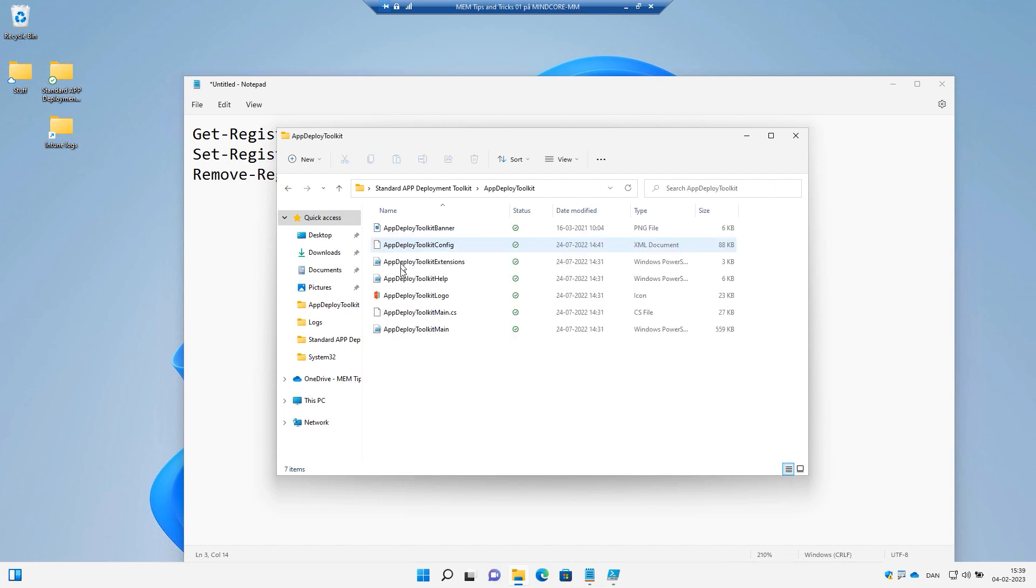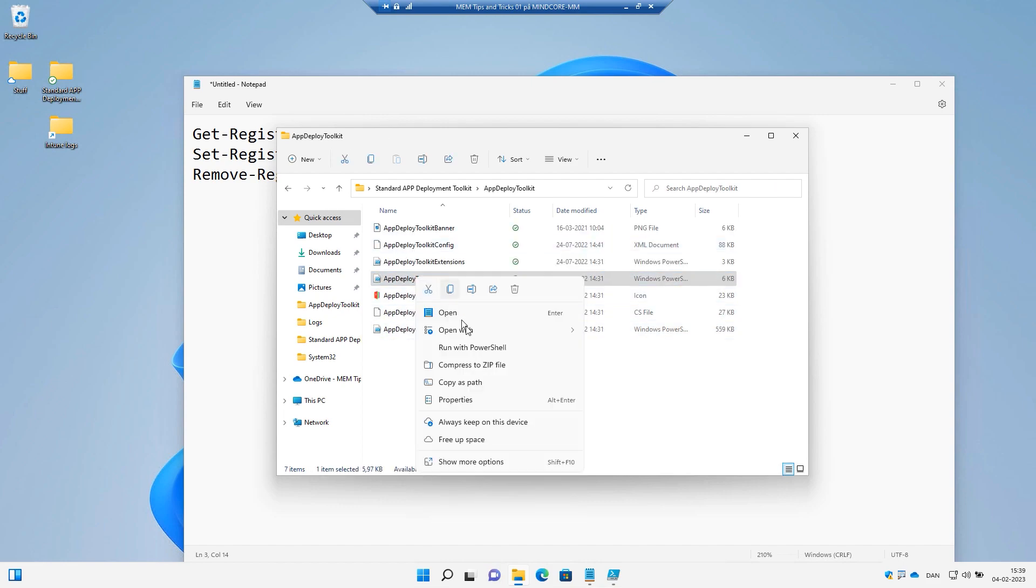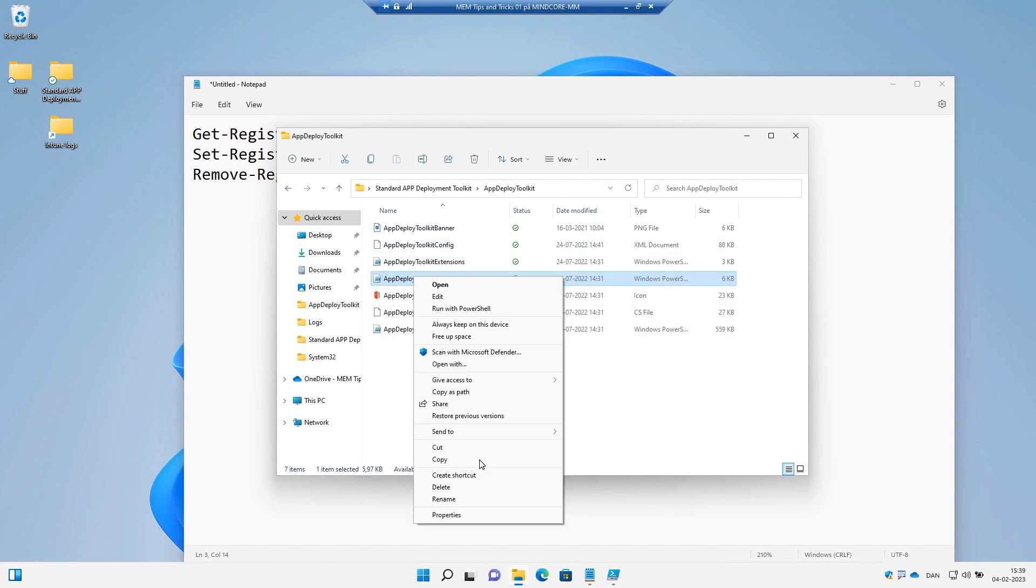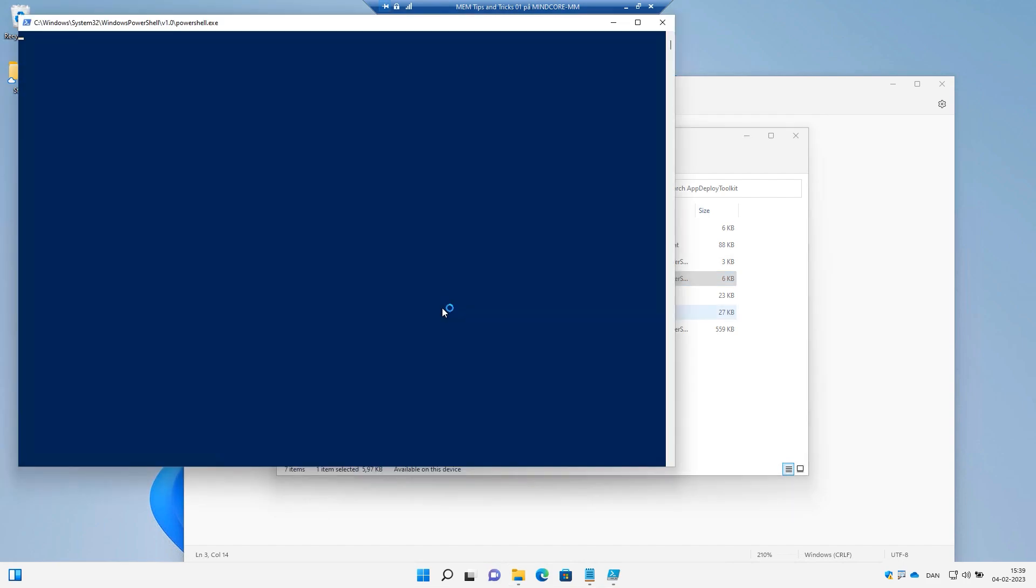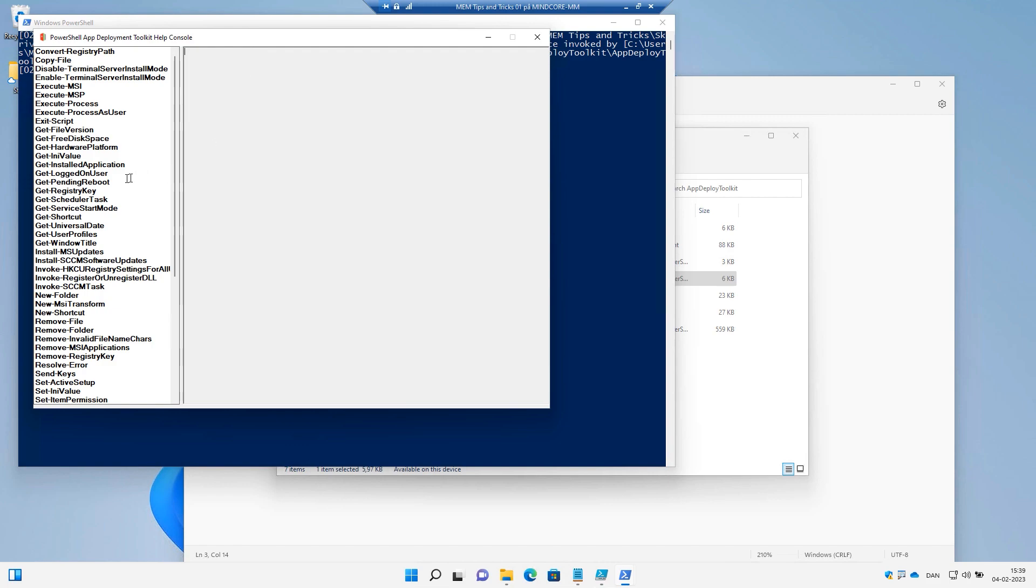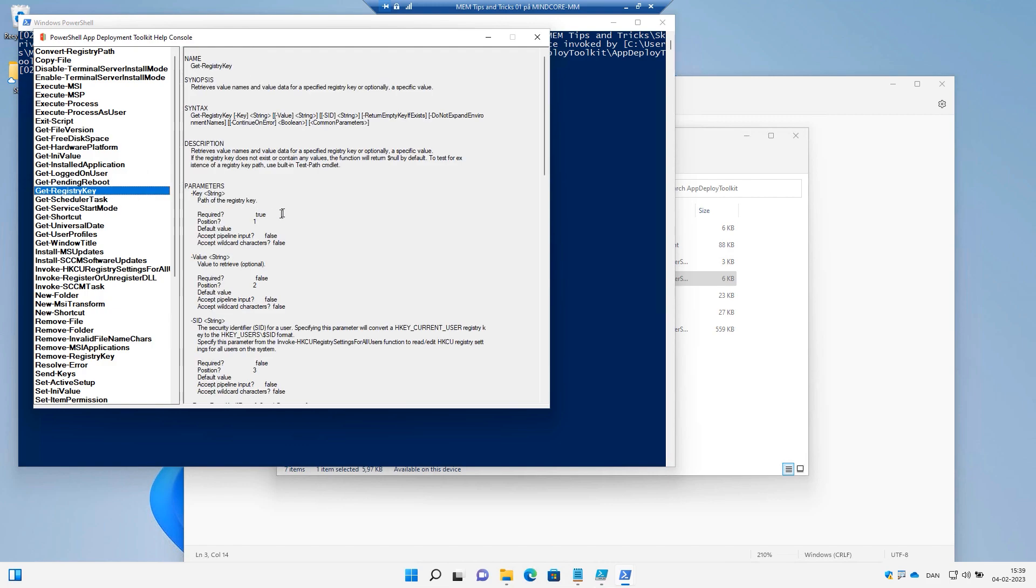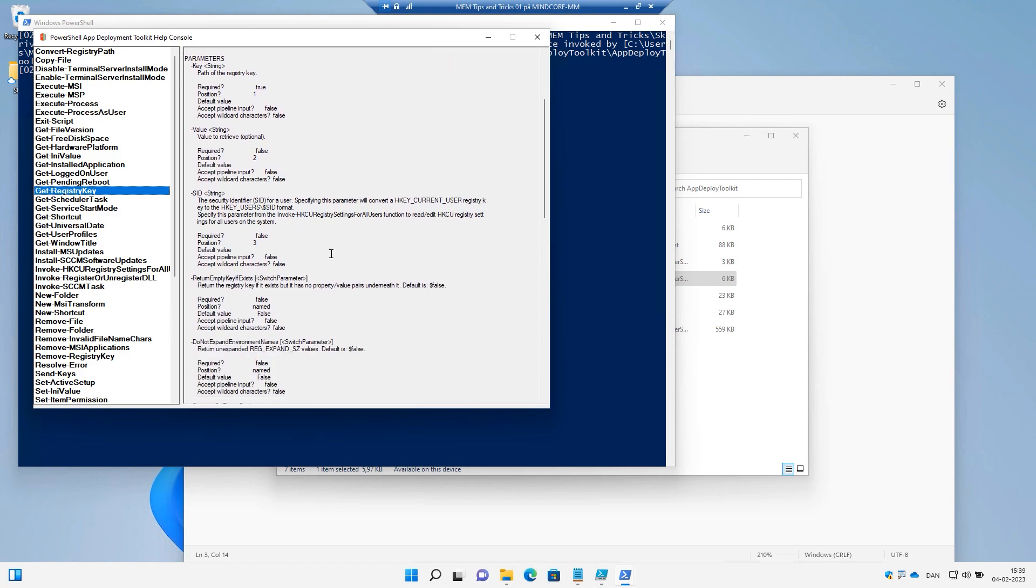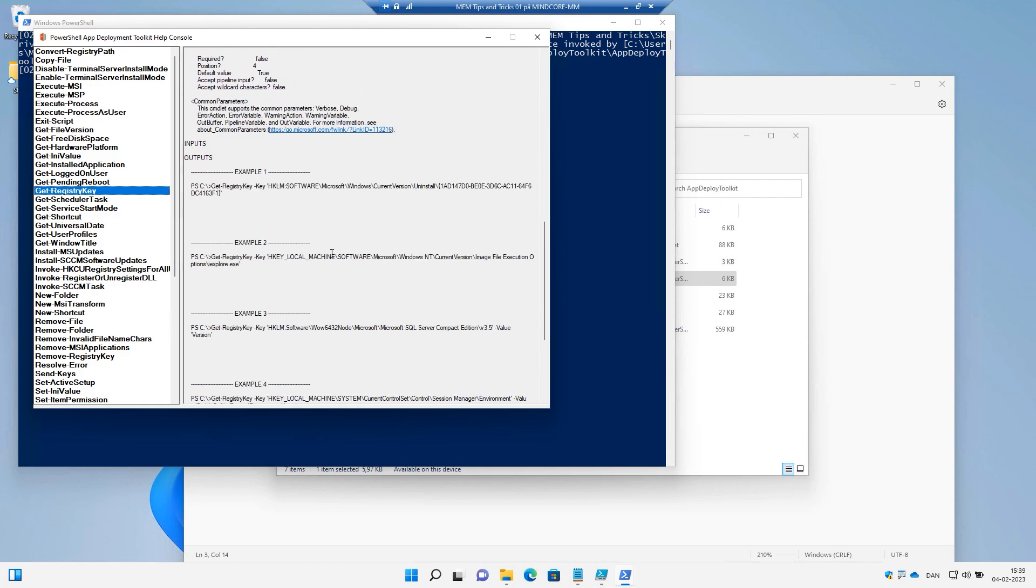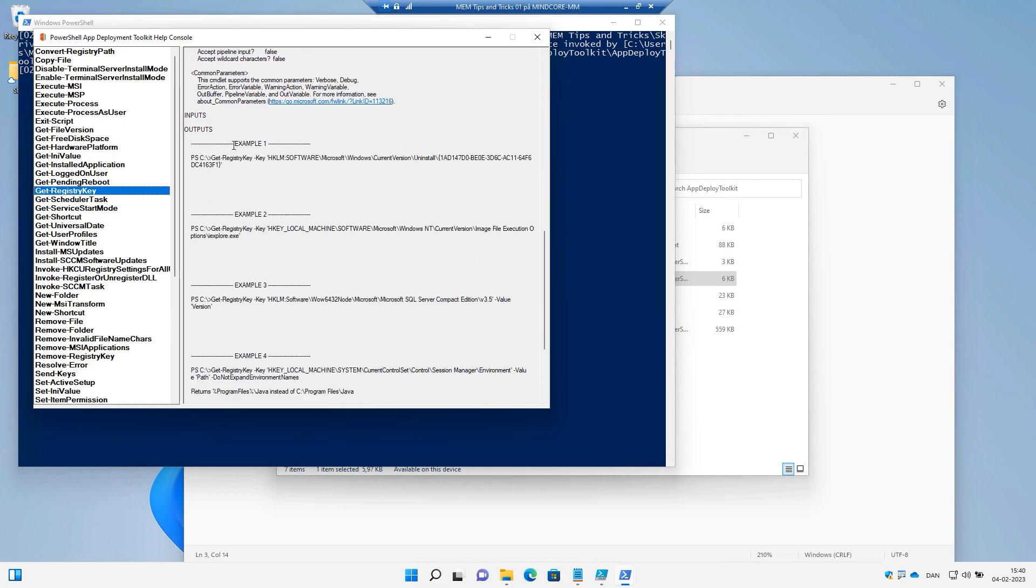If we start by going into the help and run that with PowerShell, we can actually see what's inside these functions. And then we can go into the GetRegistryKey. Here we get all the syntaxes that we need and we can also go to all the examples here.